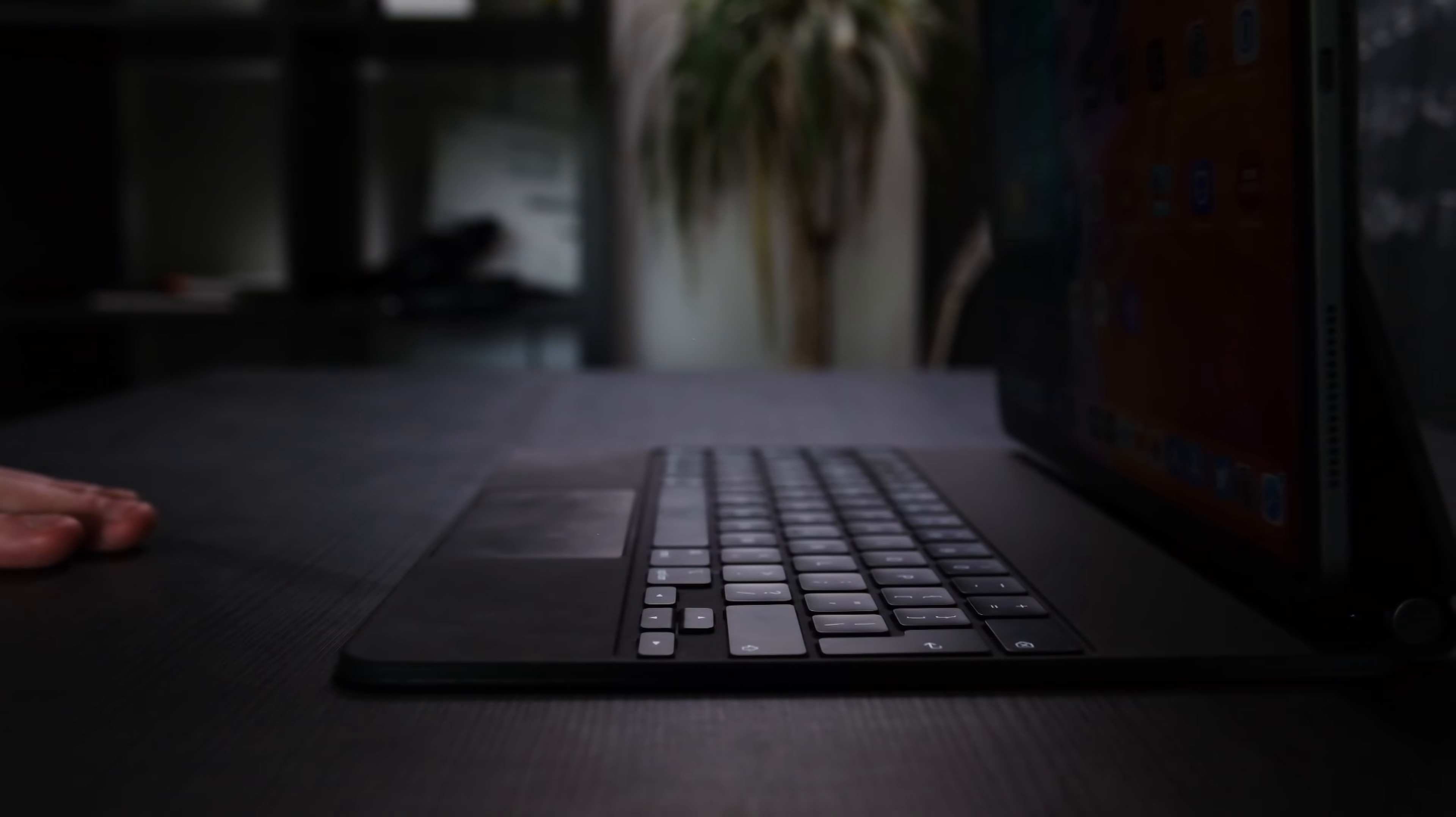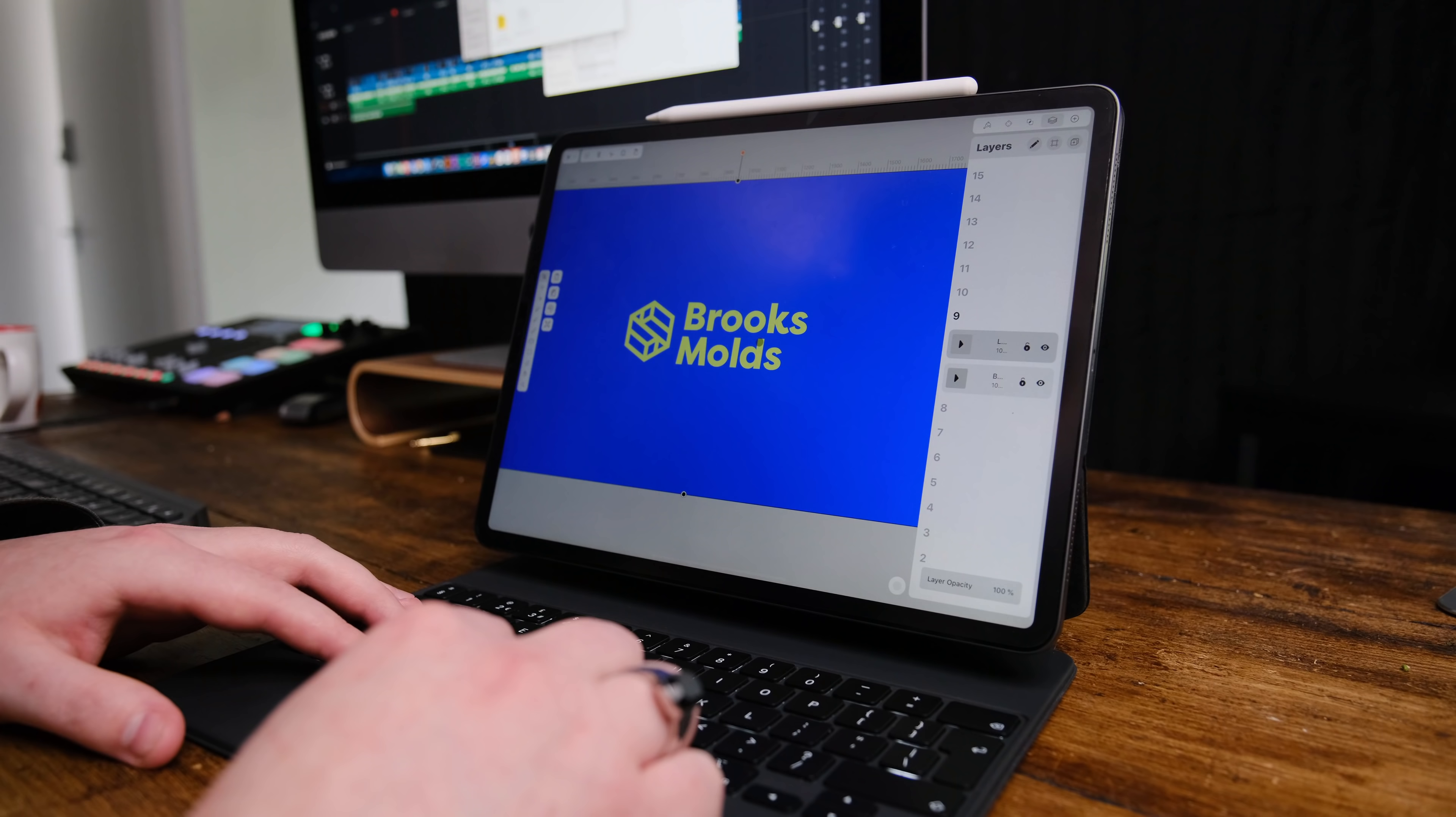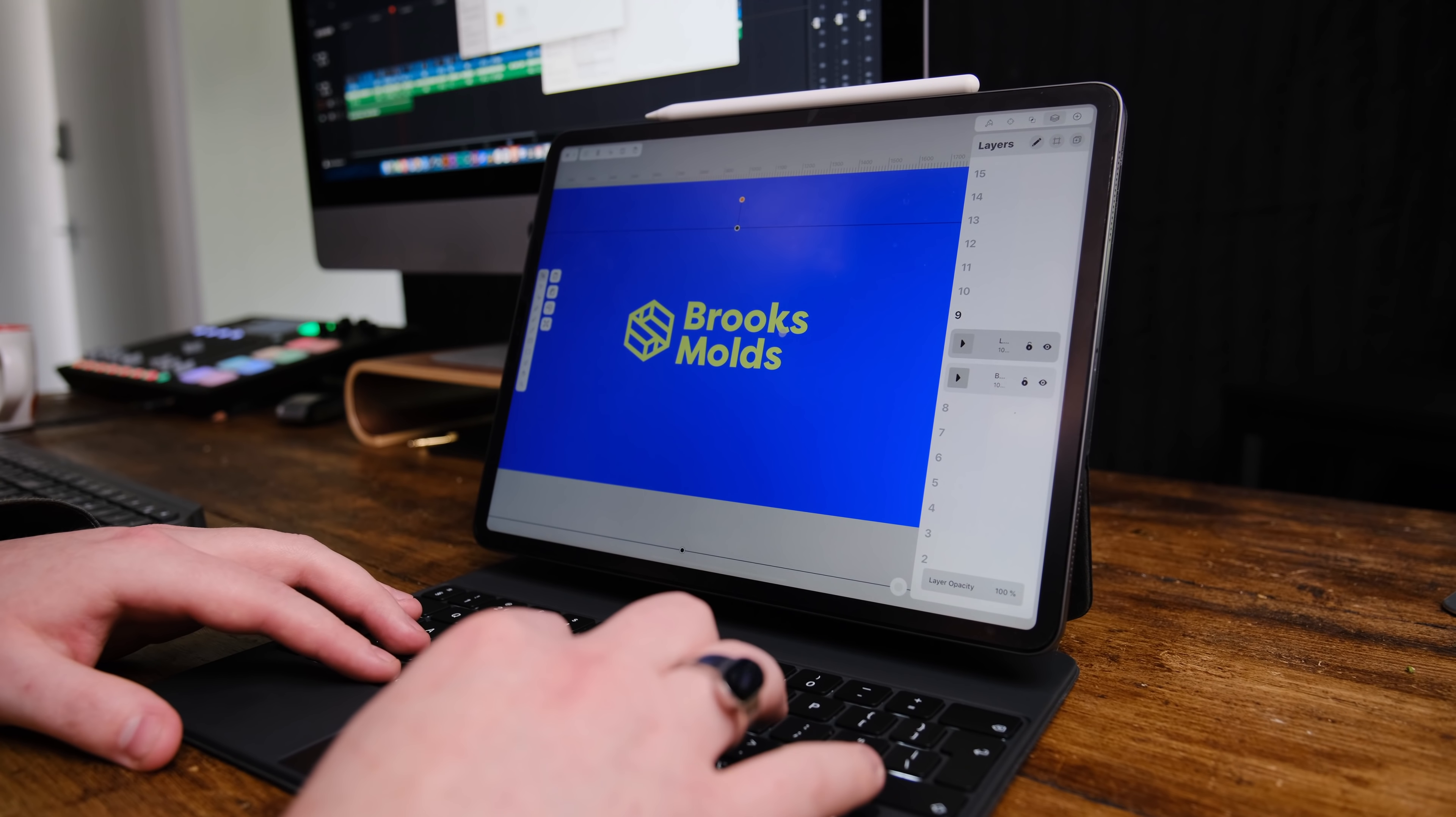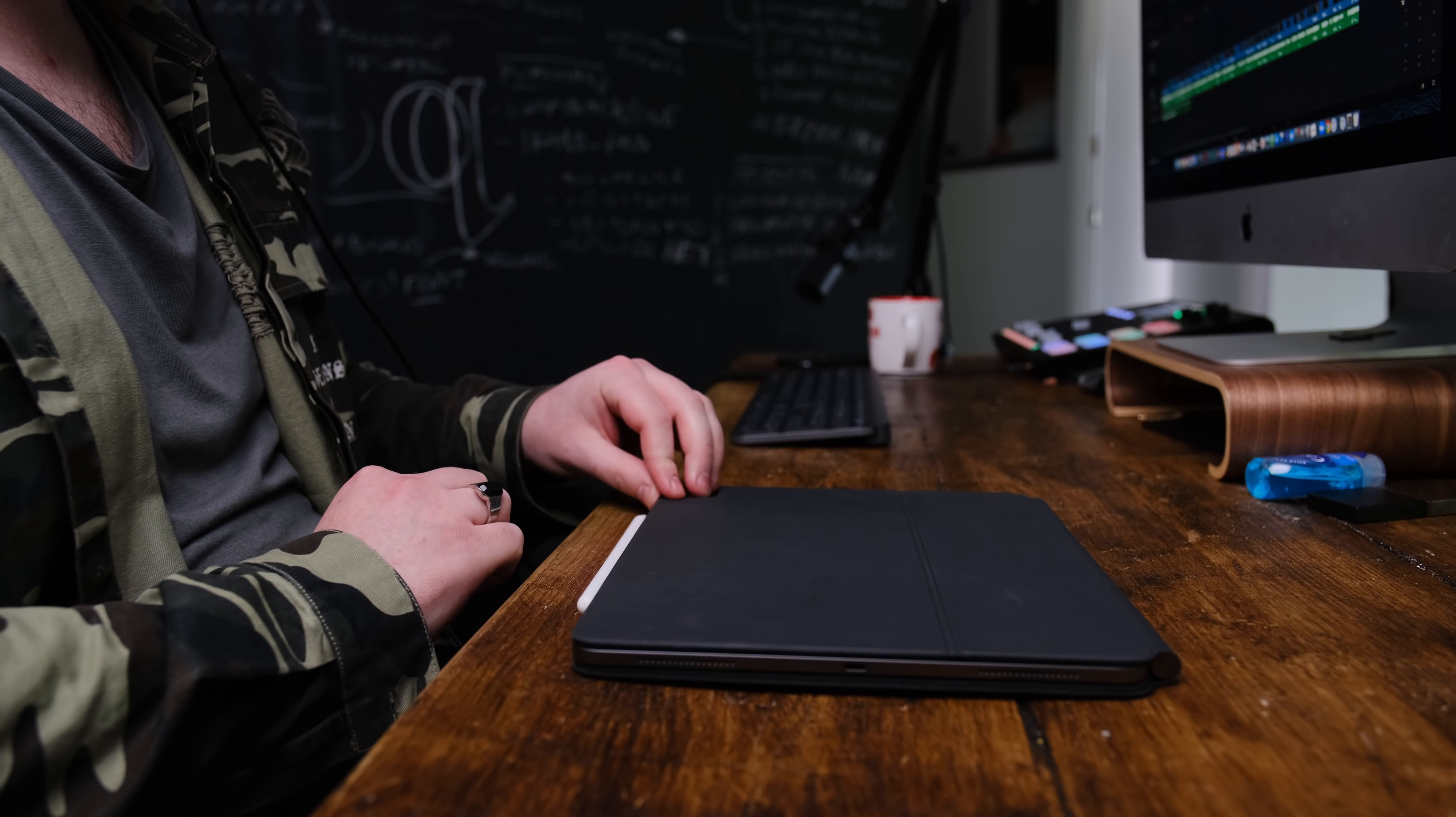So the day has finally come where we can actually use an iPad for design and only the iPad. I've been receiving so many questions from you guys regarding the iPad and whether you need a MacBook, an iPad, or both, or just one of those things.